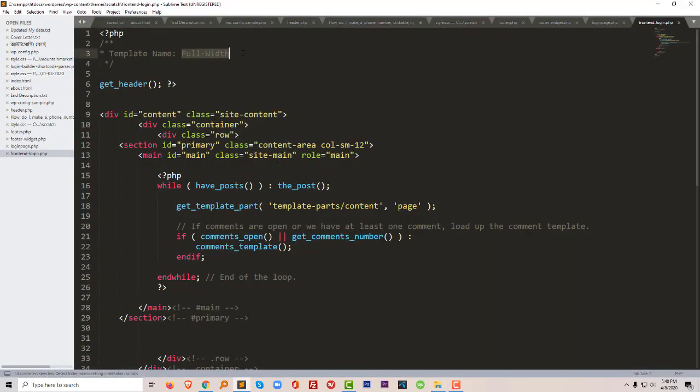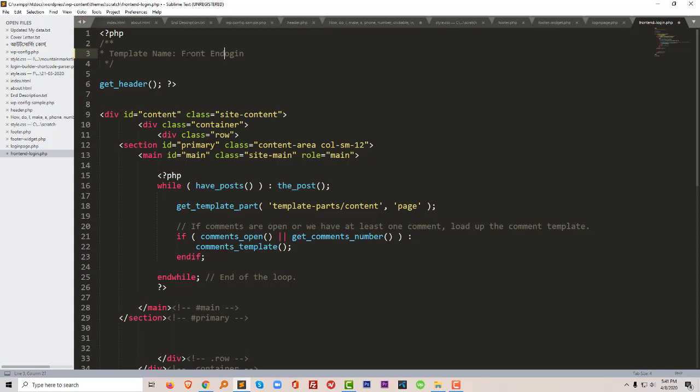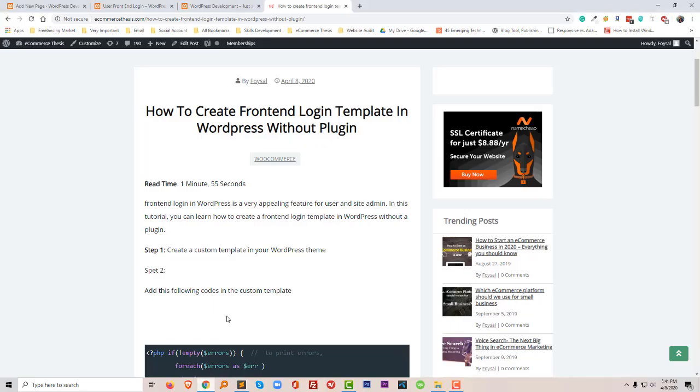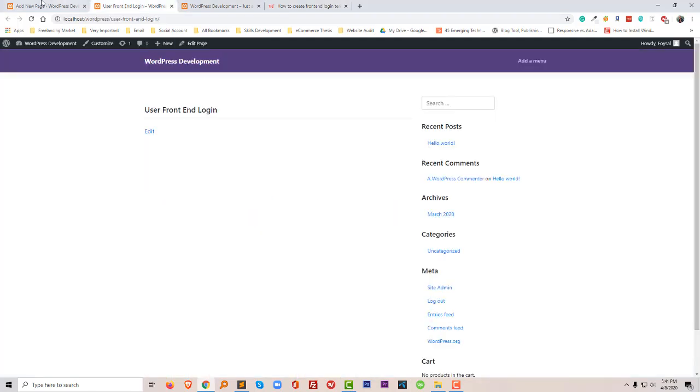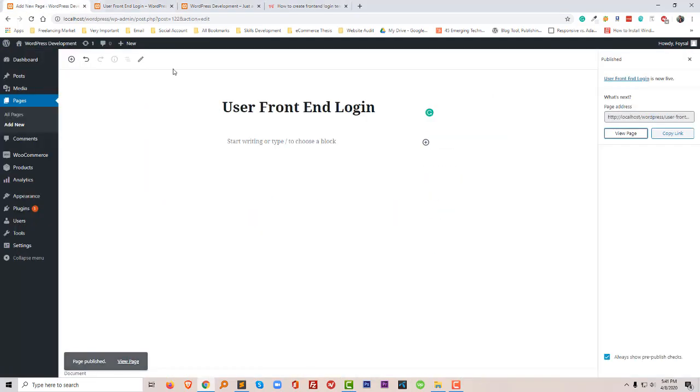Frontend login. So this is my frontend login template name. Now I will write frontend login as the template name. Now I'm going to check my website.